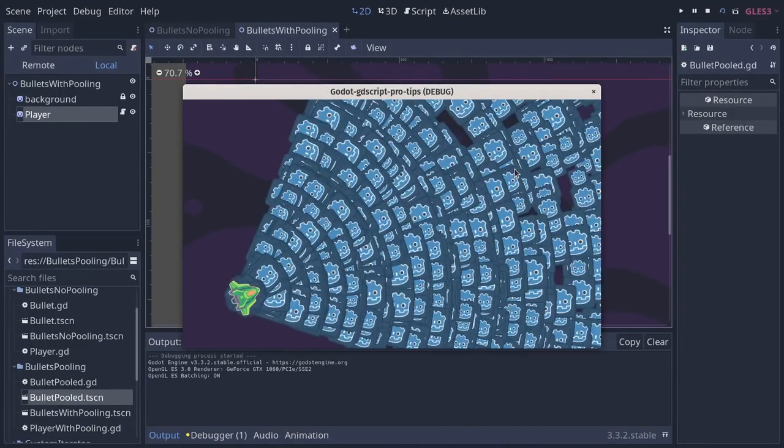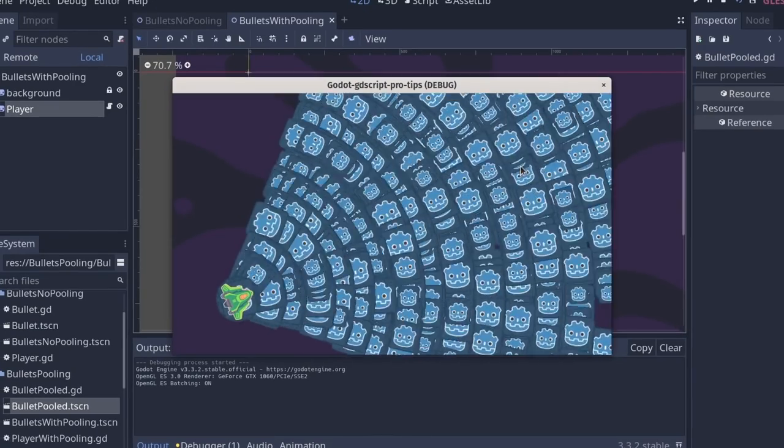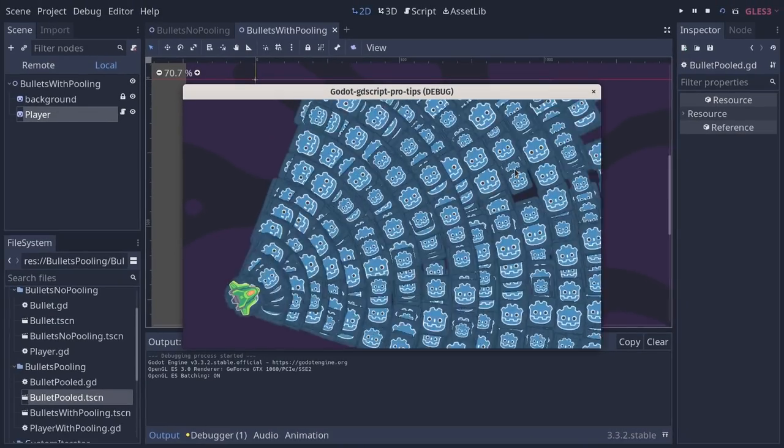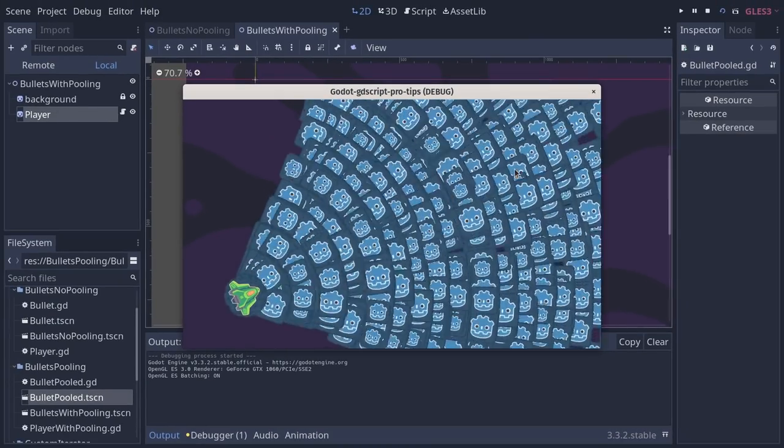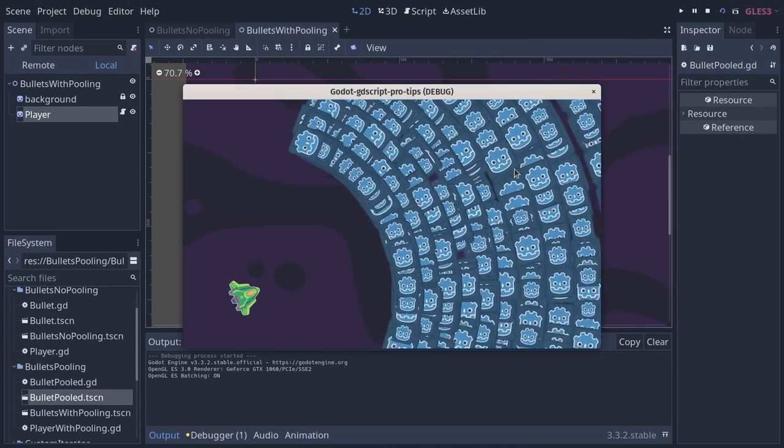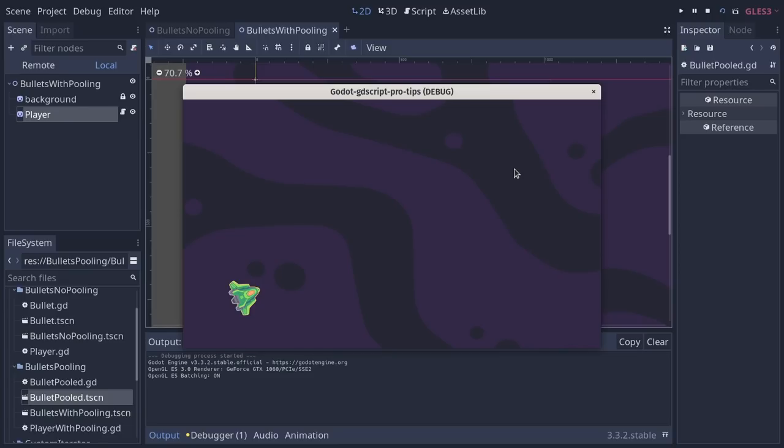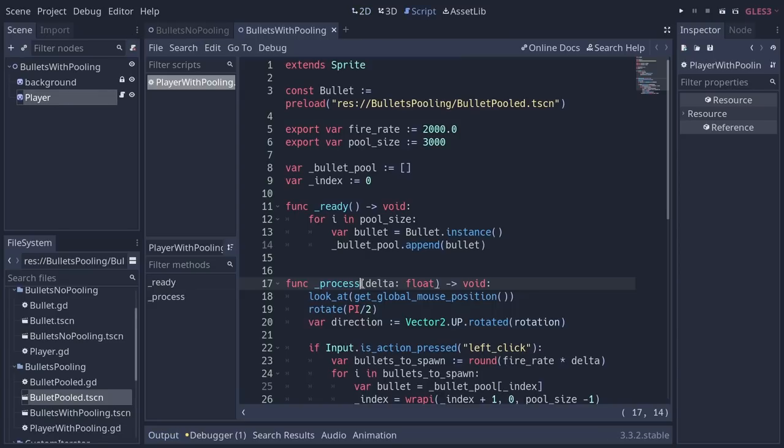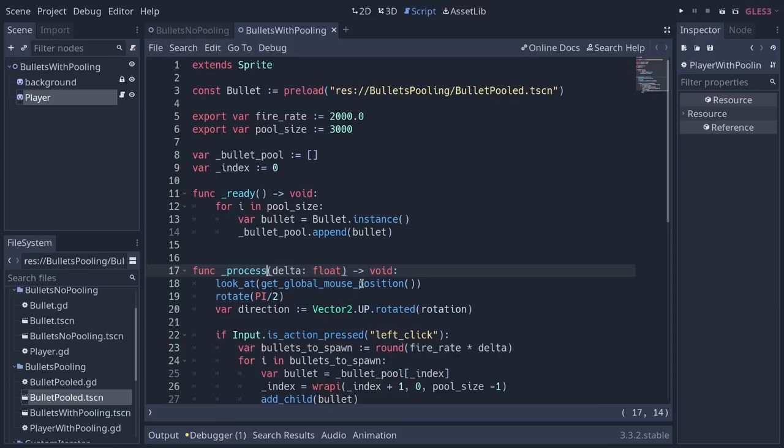These are still 2,000 bullets per second, but now it's a bit smoother, although not perfect, I would say. Maybe the recording's playing a role there. This optimization is absolutely necessary with languages like C Sharp, which are garbage collected.